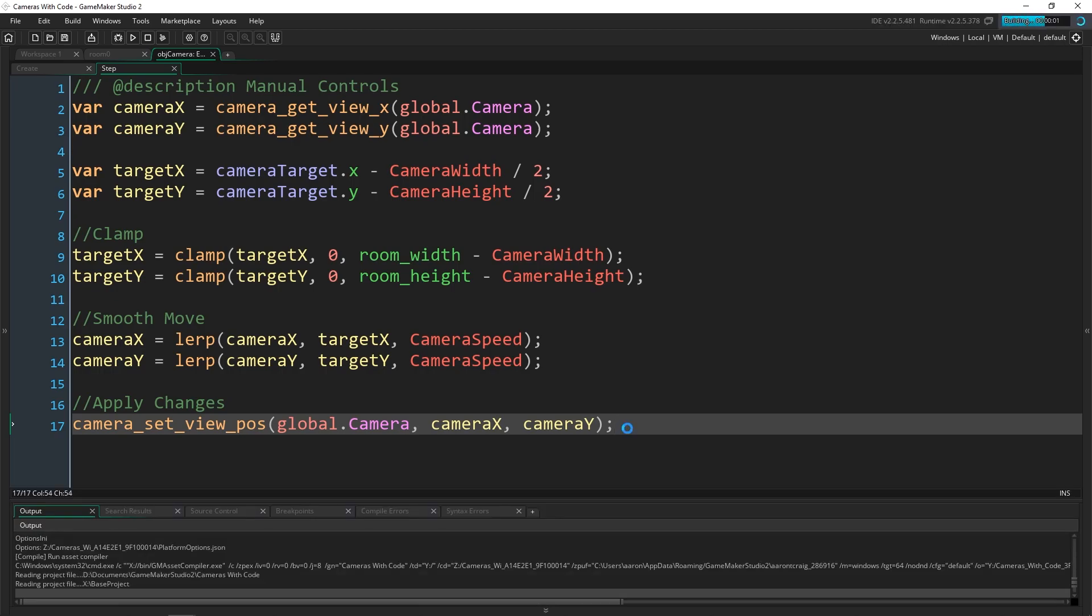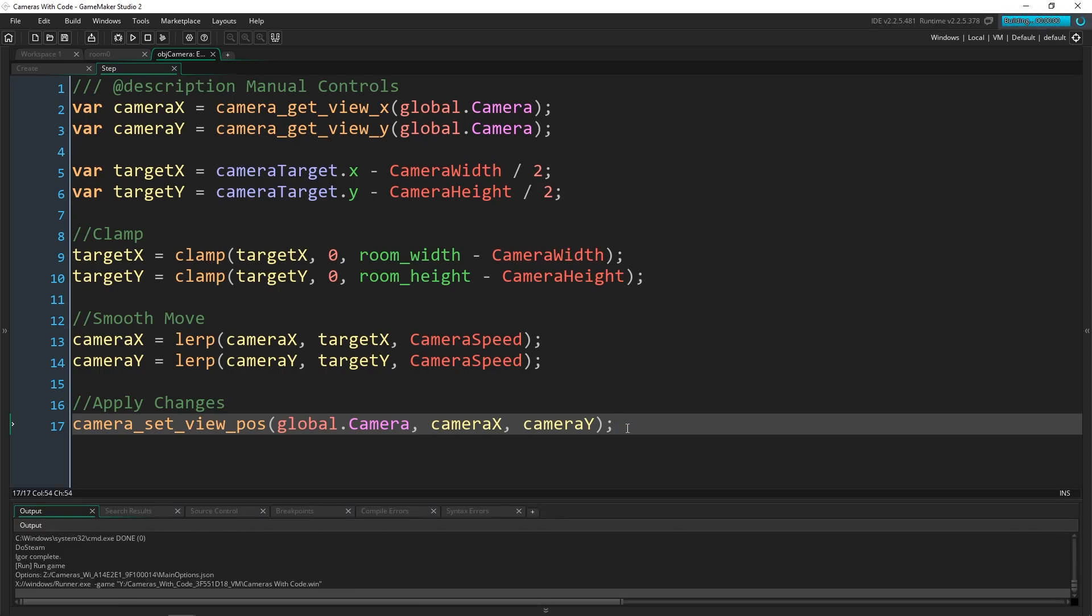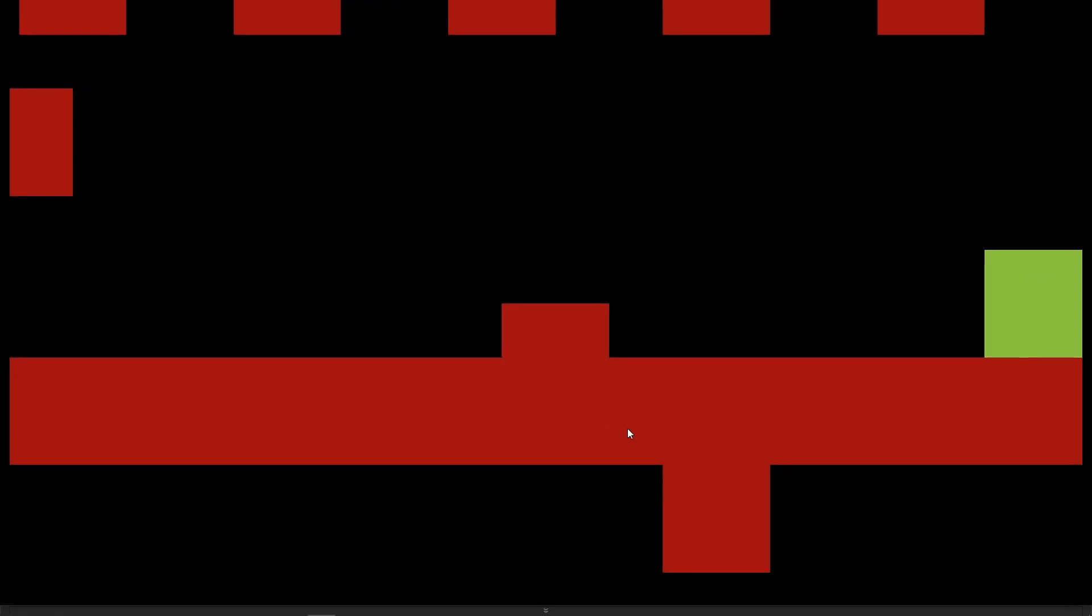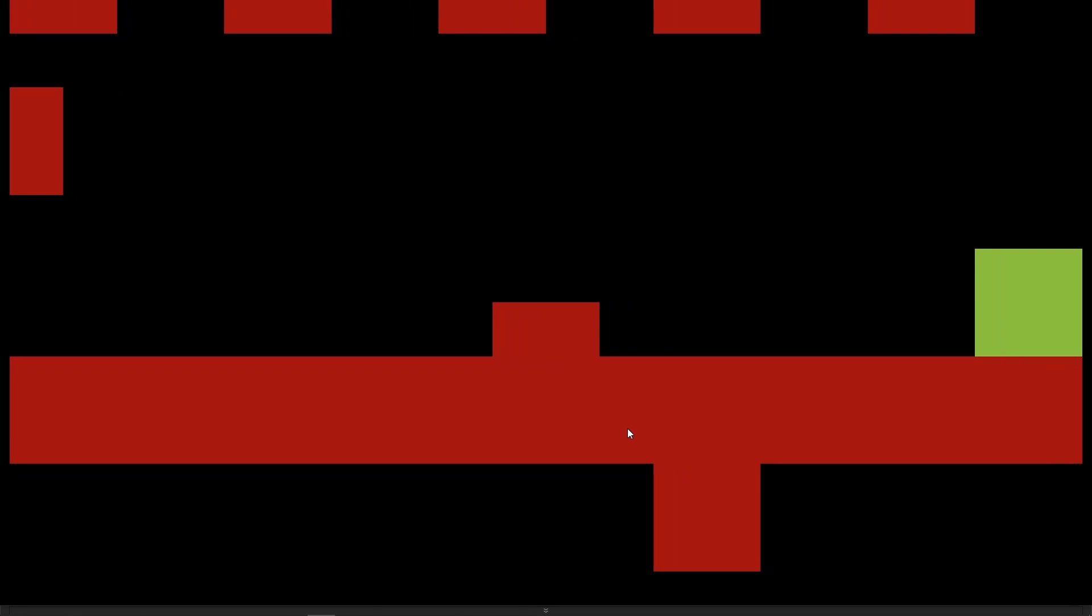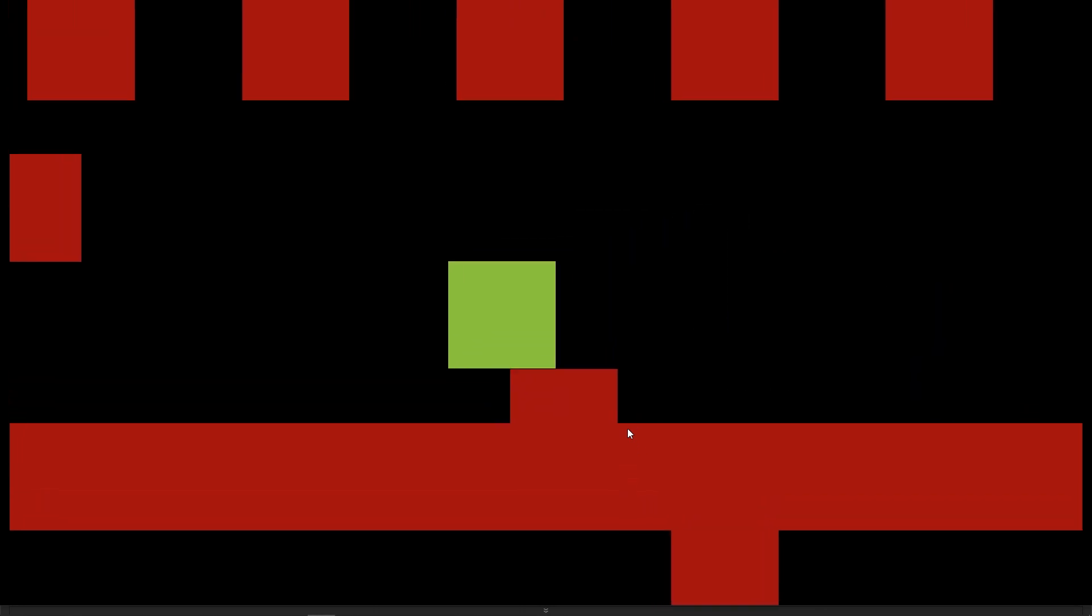Now when we run this, it's going to follow our camera target. There we go. So now when we move, you can actually see that the camera, we can get like a slight bit ahead of it and it follows behind us. And if we stop or jump, it moves really, really smoothly on us. How much you want it to move, that's completely up to you and the kind of game you're creating. But this to me feels a lot better.